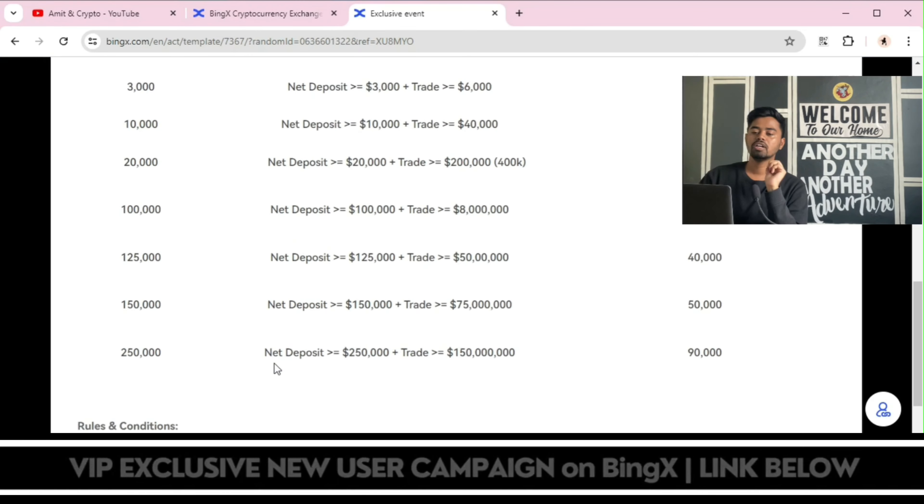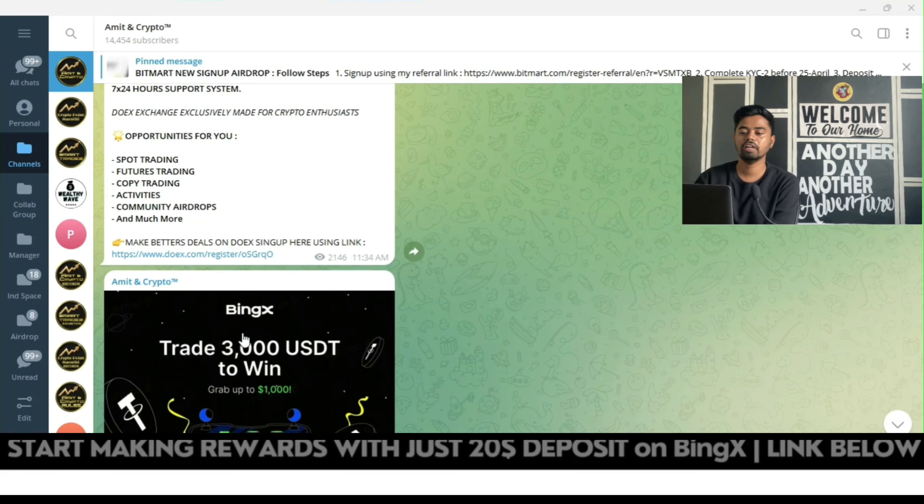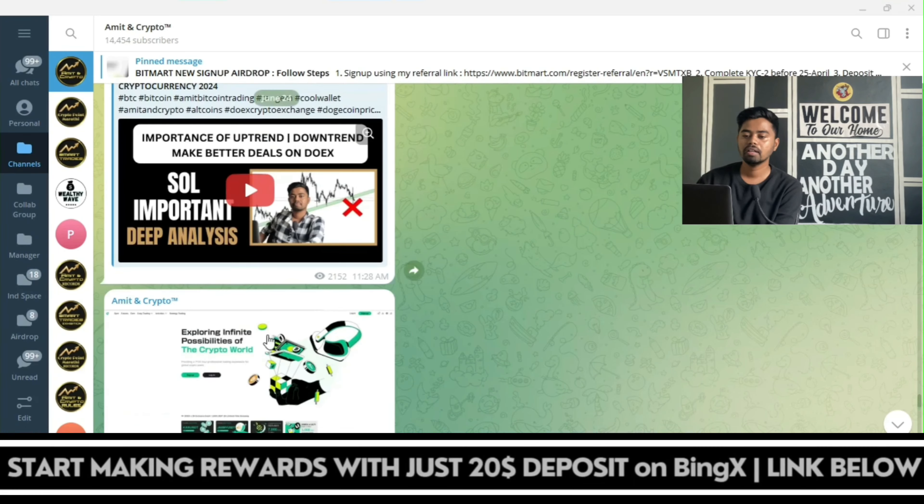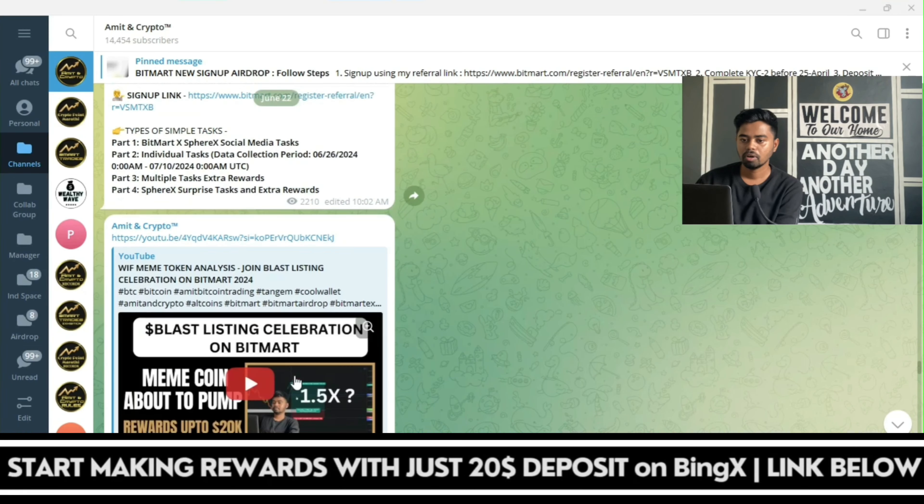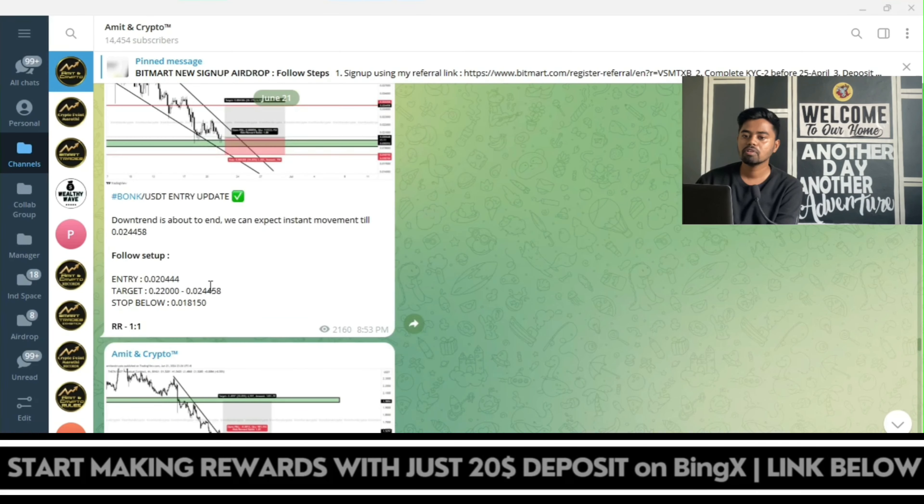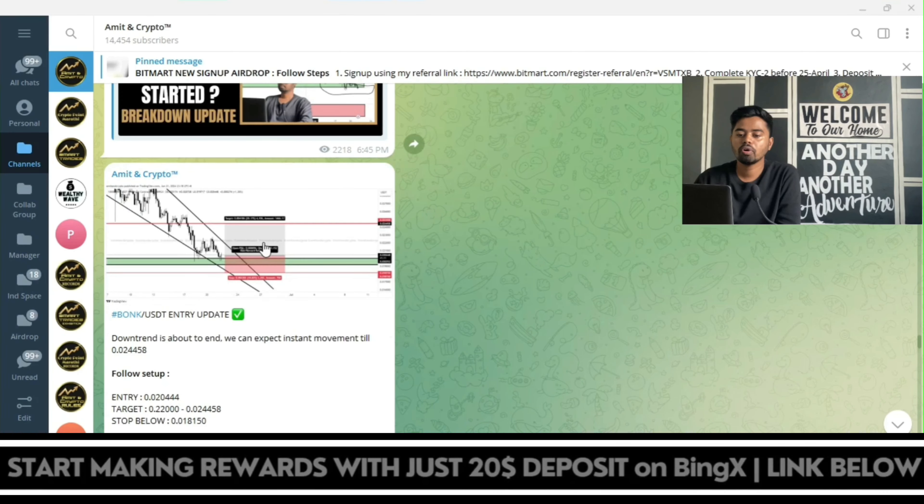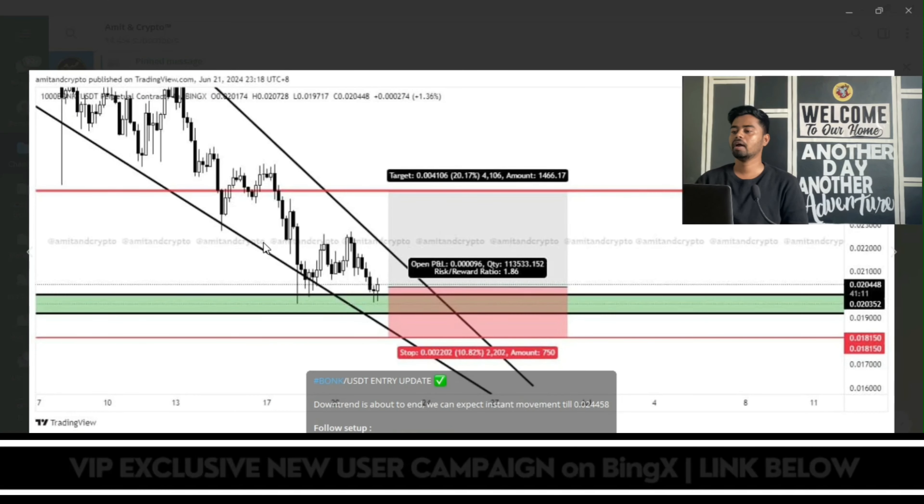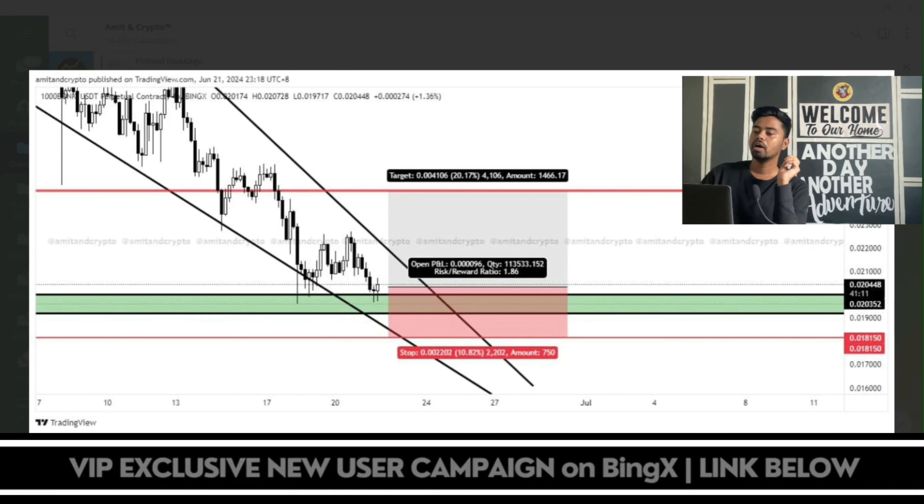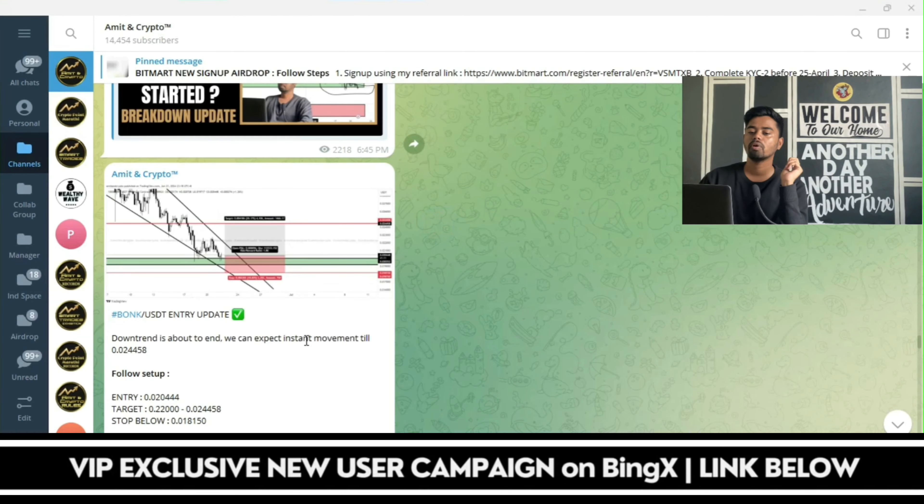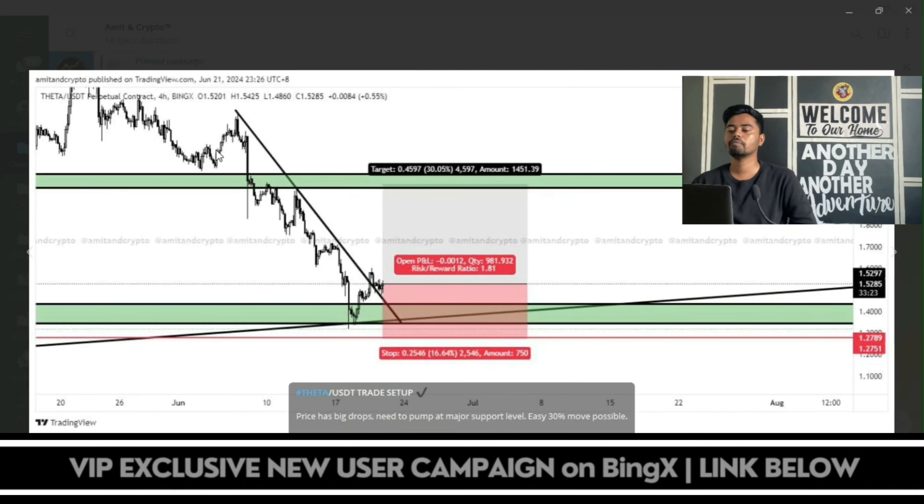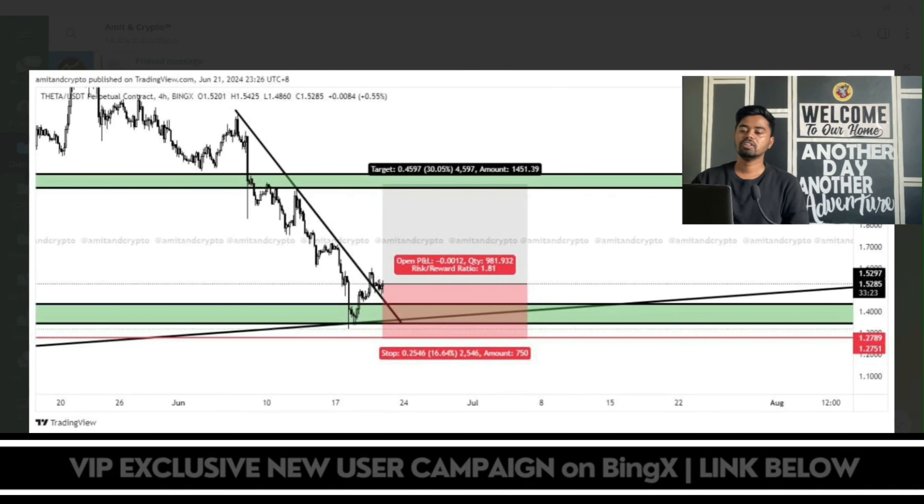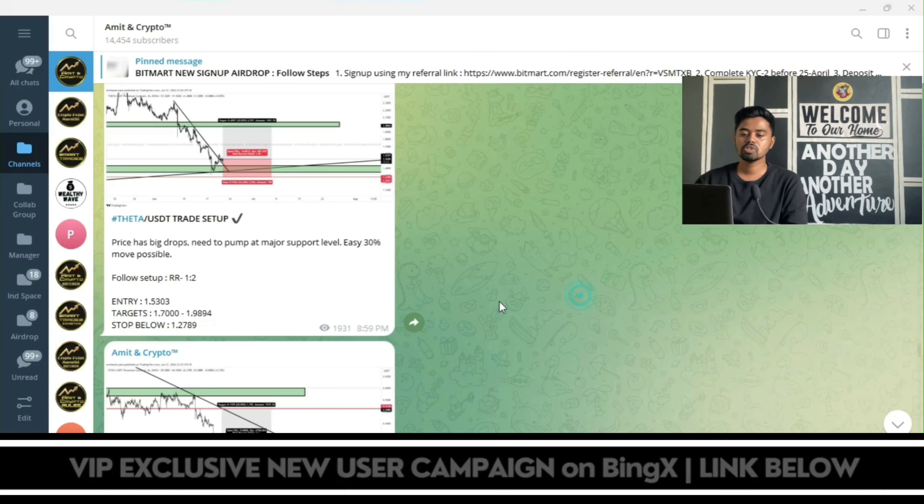Here are the event rules on Telegram channel. Here are the trades, let me open one by one so you can understand easily. Here was the first trade of BONK token. BONK entry was updated at 0.020352, here was the complete setup: 10% risk, 20% reward. Afterwards I have shared THETA USDT trade setup with you. Stop loss was 16%, take profit expected 30%, and entry point was 1.5285.